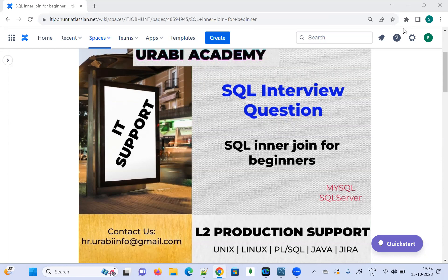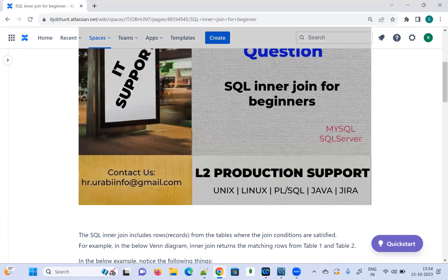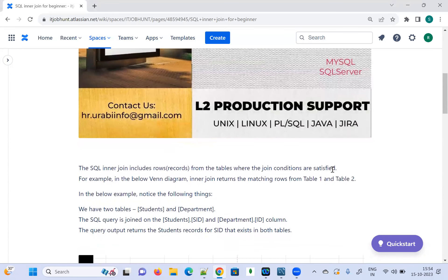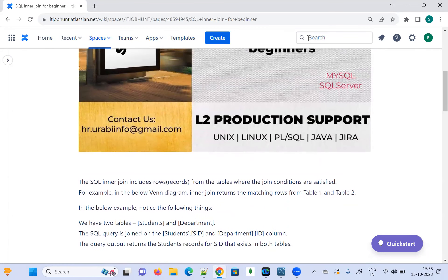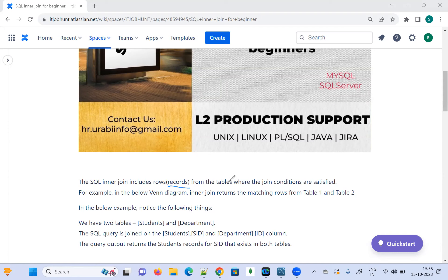Welcome to the Urbi Academy. Today's topic is SQL Inner Join. I have come up with a few examples to explain how SQL Inner Join is going to work. SQL Inner Join includes the rows or records from the tables where the join conditions are satisfied. What we get is matching rows from the two tables — it is going to display only the matching rows.